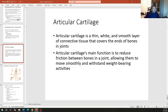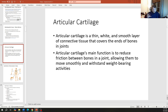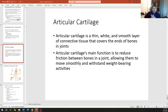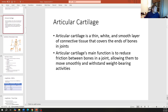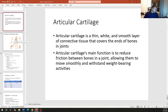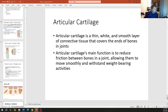Articular cartilage is a thin, white, smooth layer of connective tissue that covers the ends of bones at joints. Where bones come together, that smooth spot is where the bone was covered in cartilage to form a joint, reducing friction between bones and allowing smooth movement while bearing weight.